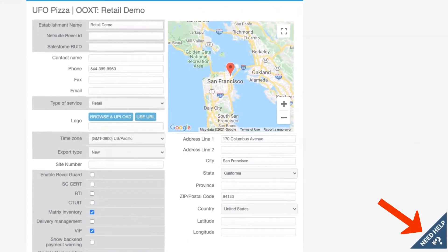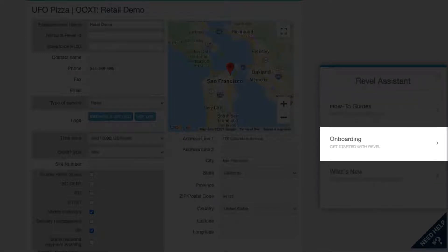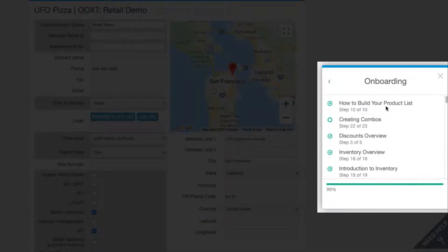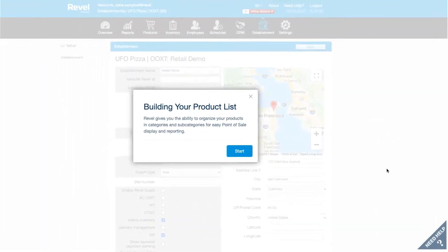Just click the Need Help icon in the bottom right corner. Once you select the Revel Assistant, a pop-up will appear with more options. Click the onboarding module to get started. This will provide you with a list of step-by-step guides that will walk you through the management console setup — everything you need to do to start transacting with Revel.